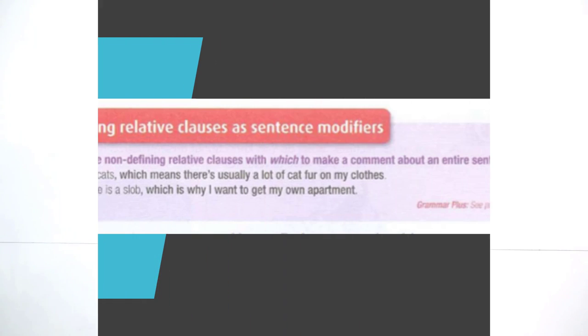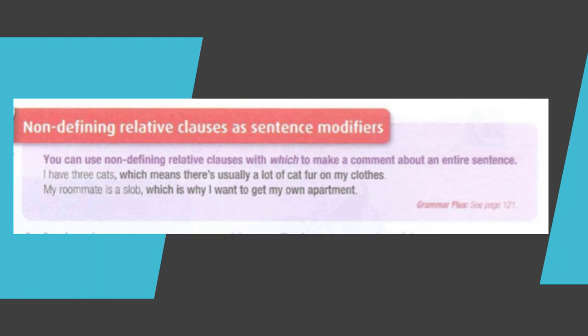We're about to finish Advanced 2, which means you're one step closer to completing your English course. Pay attention to the last topic: non-defining relative clauses as sentence modifiers.